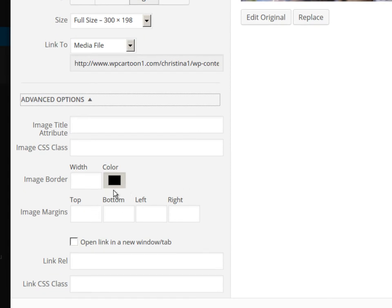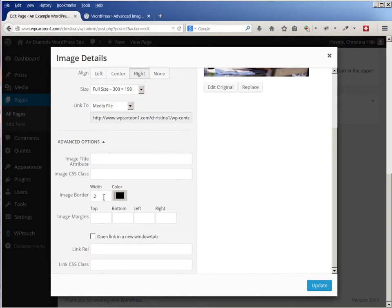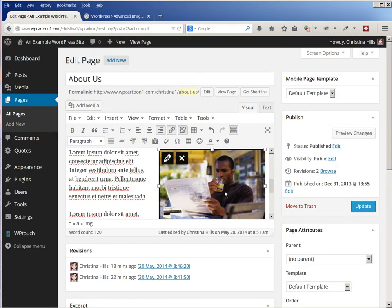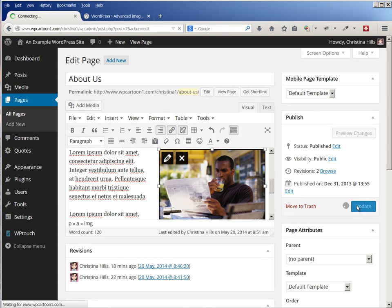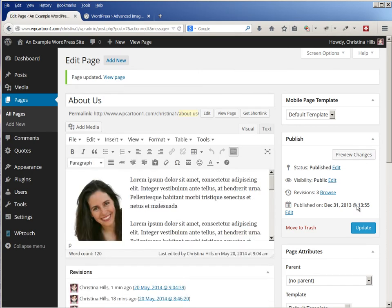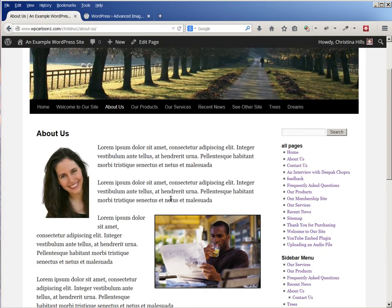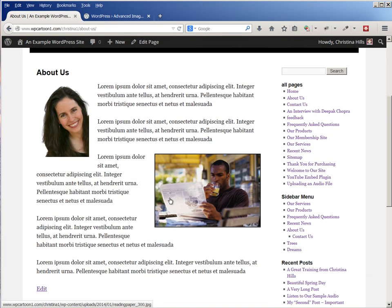Now I can add an image border and image margins. So I think I'll give this a nice fat border, and let me just do one thing at a time, click on Update, and I can see there's a border on it. Let's update here and view the page. So by adding that plugin, now it's very easy for me to add a border.